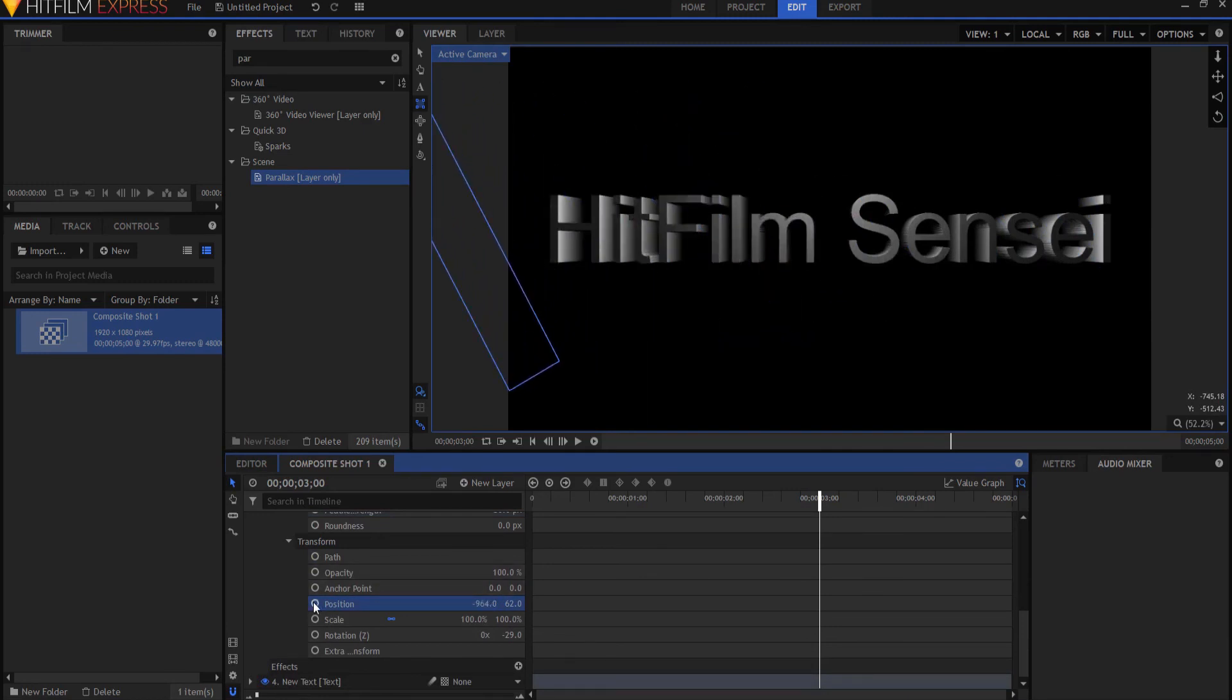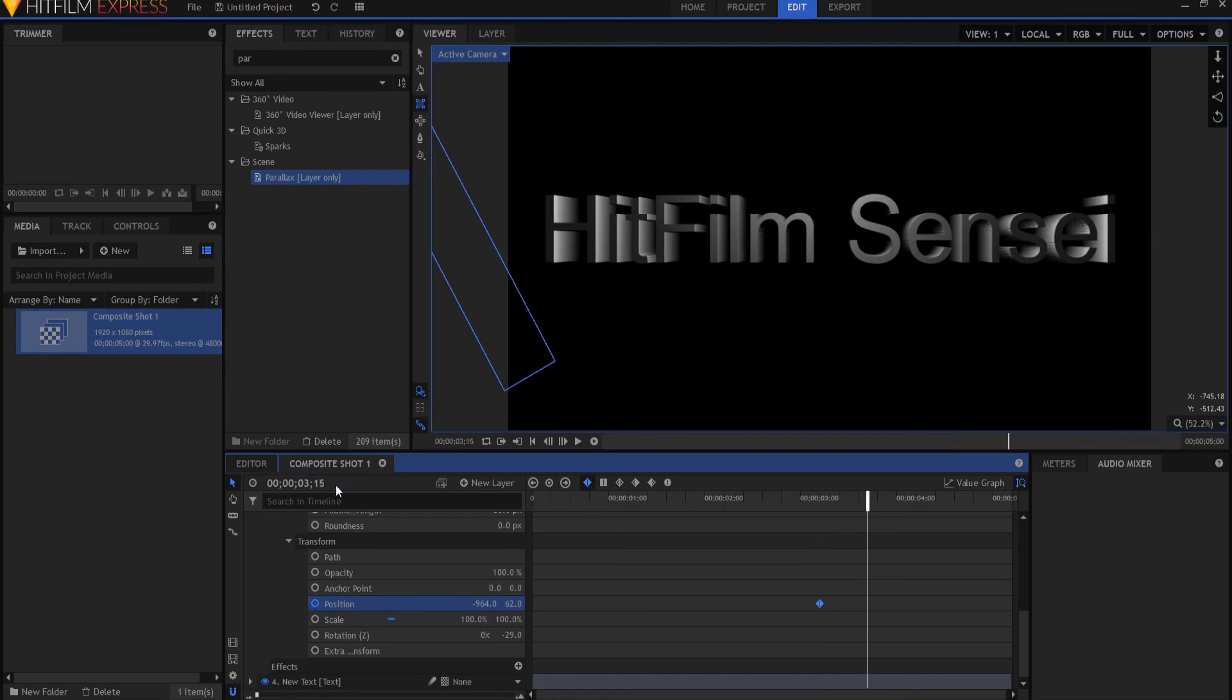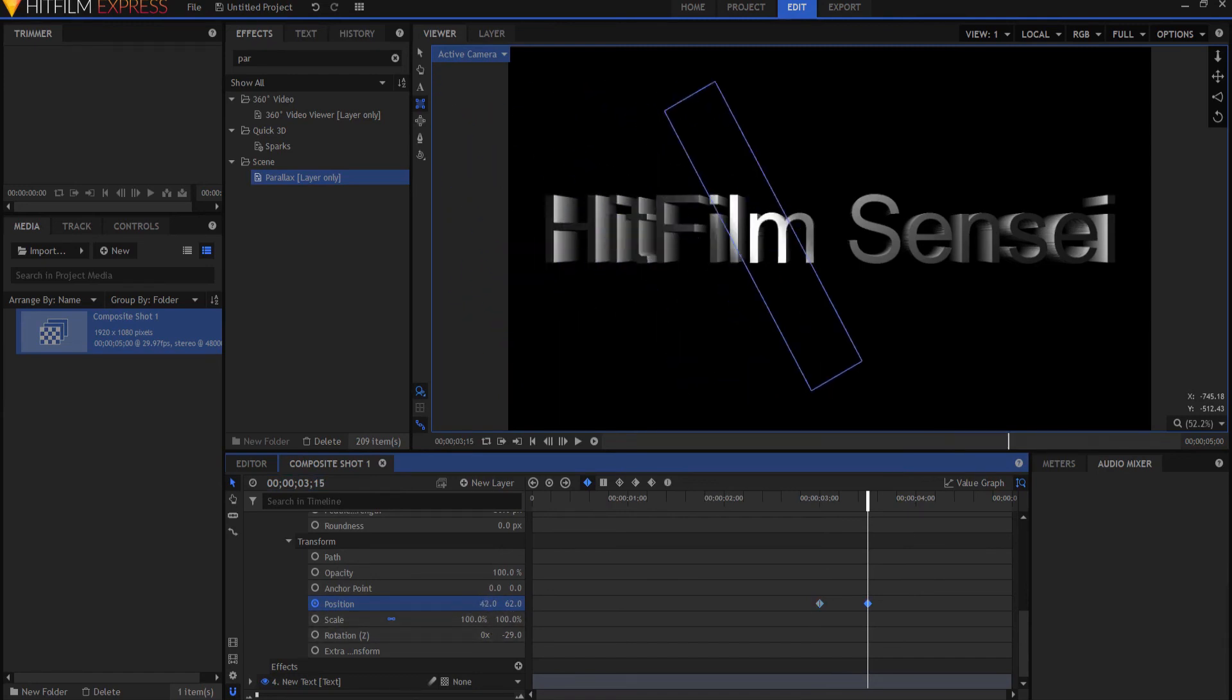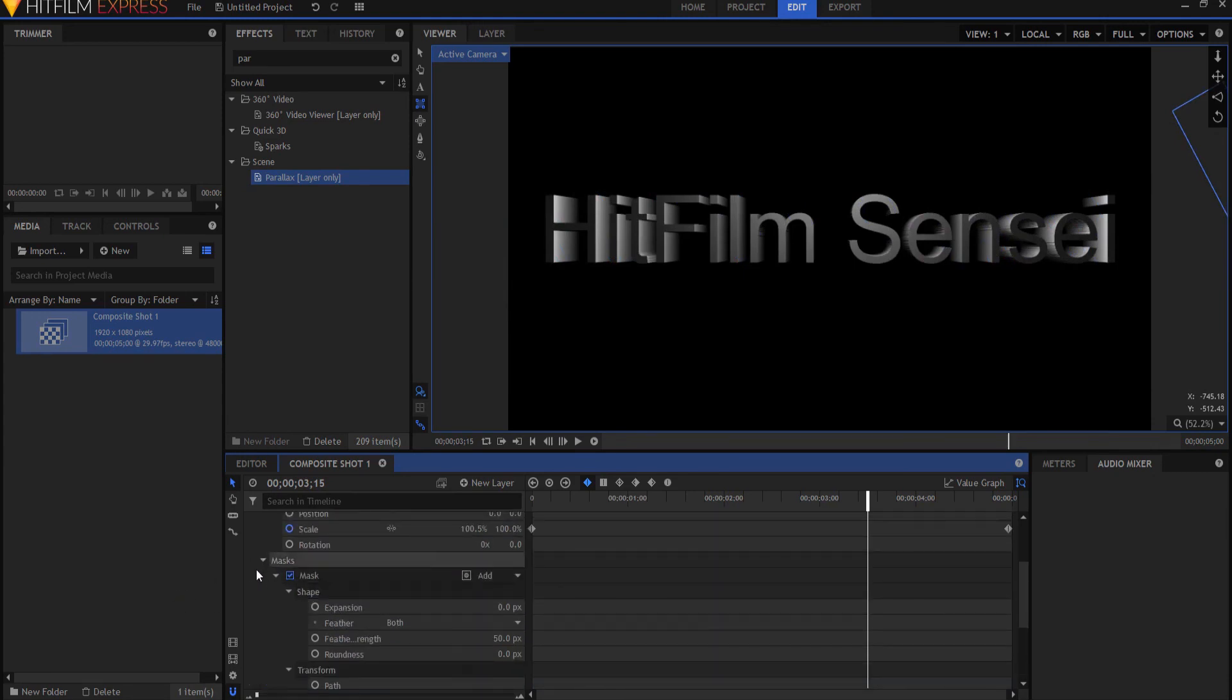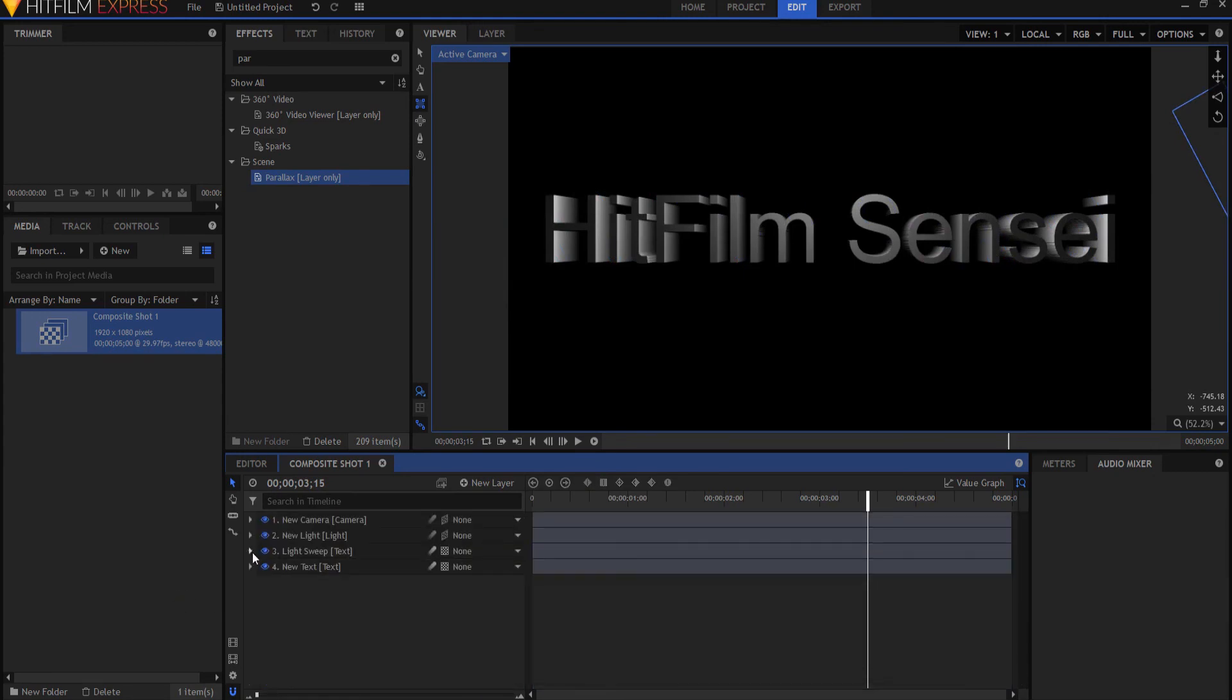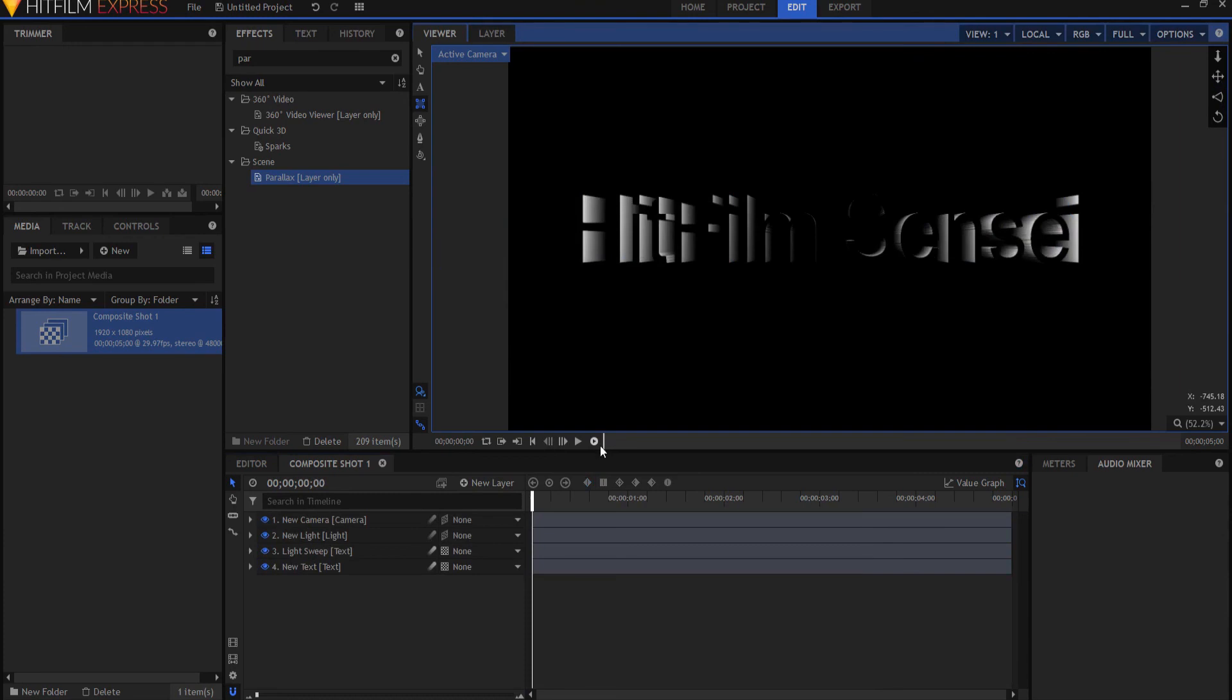So I'm going to keyframe that and then I'm going to move forward to the three and a half second mark or three seconds and 15 frames and then I'm going to move the sweep to the other side and there you go. So now if I button everything up let's do a RAM preview and see what it looks like.